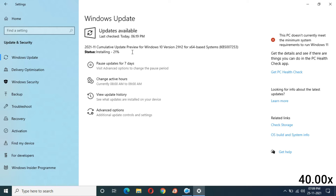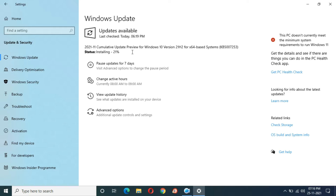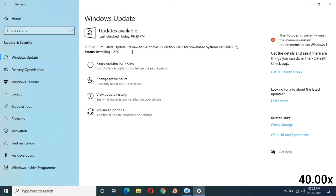At 35 minutes completed it is still at 21%. At 40 minutes completed it is still at 21%. I don't understand why Microsoft is not working on this major problem. How many of you think it is stuck at 21%? Please tell me in the comments section. At 45 minutes completed it is still at 21% — I am waiting for it to move.